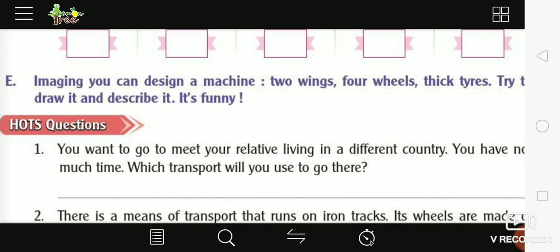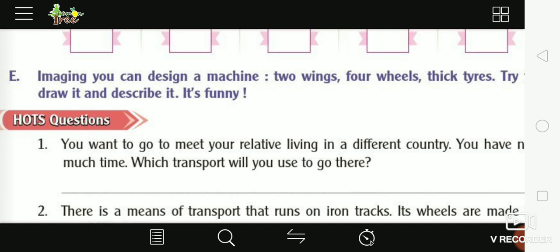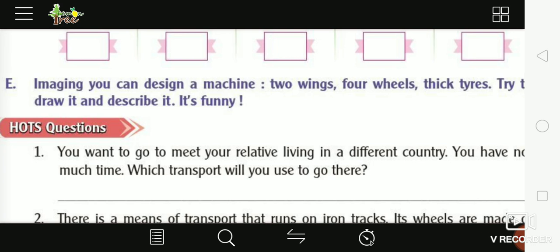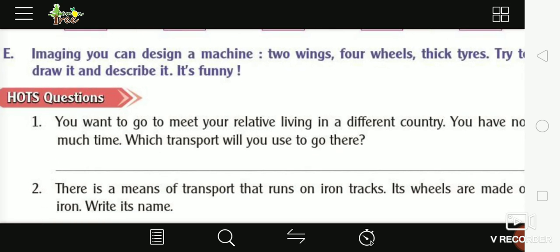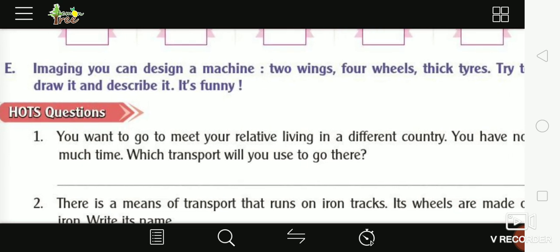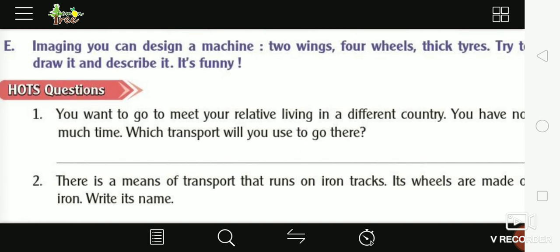Amazing! Now design a machine with two wings like an aeroplane, four wheels like a car, and thick tires. Draw it and describe it — yeh bahut mazedaar hoga. Kalpana keejiye aisi machine banaiye, nichaan karein.